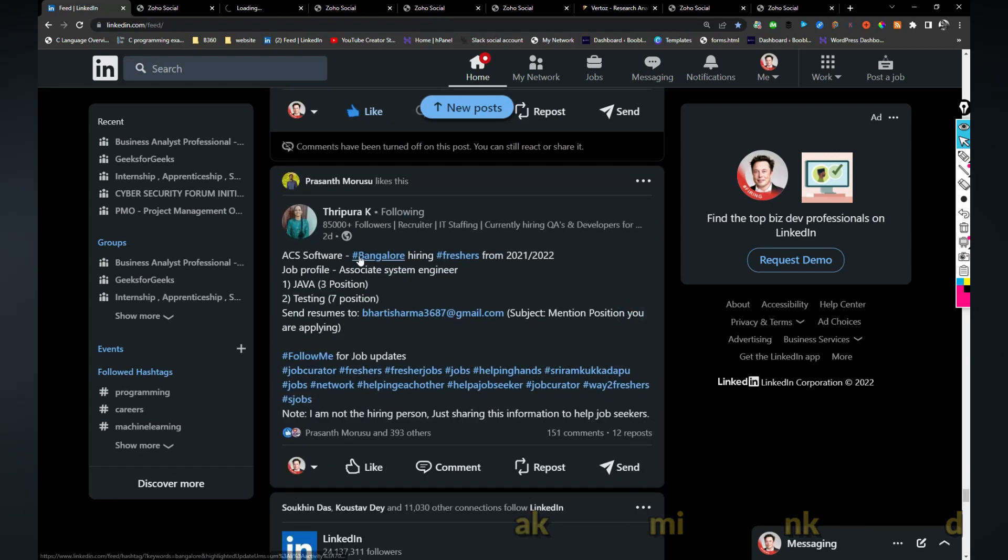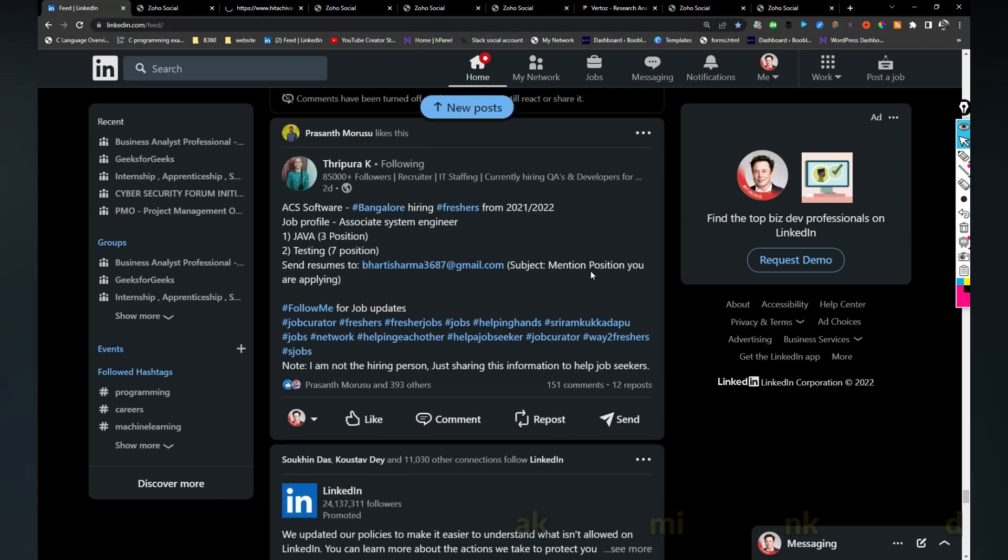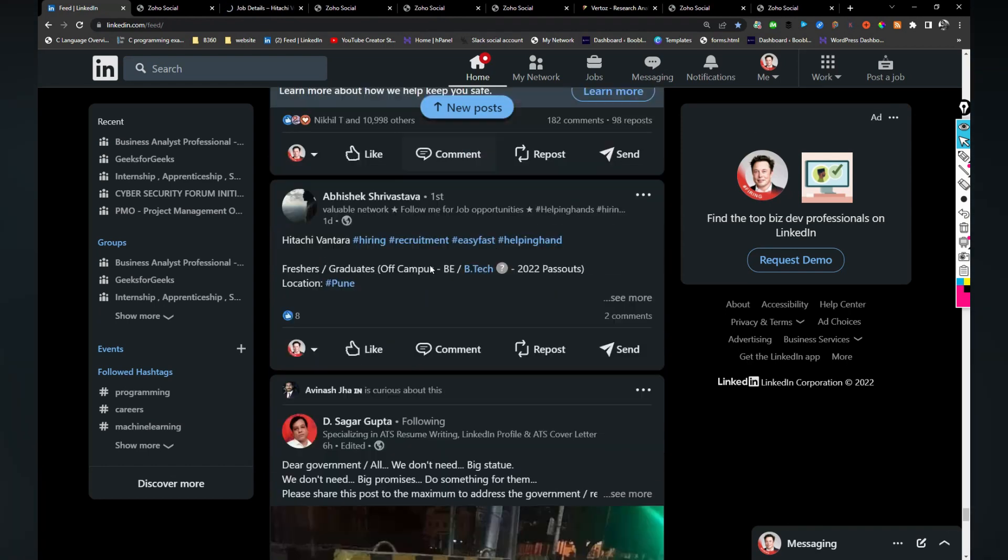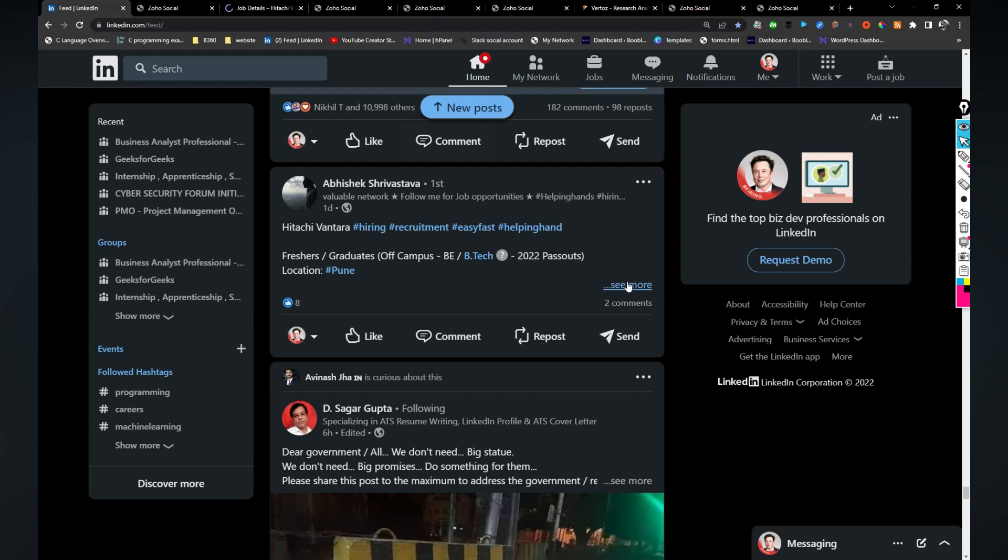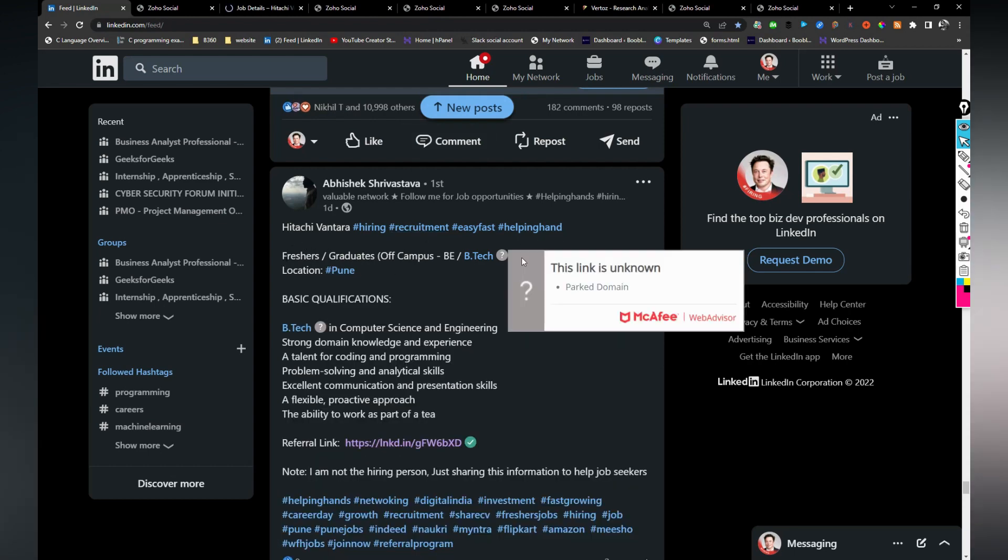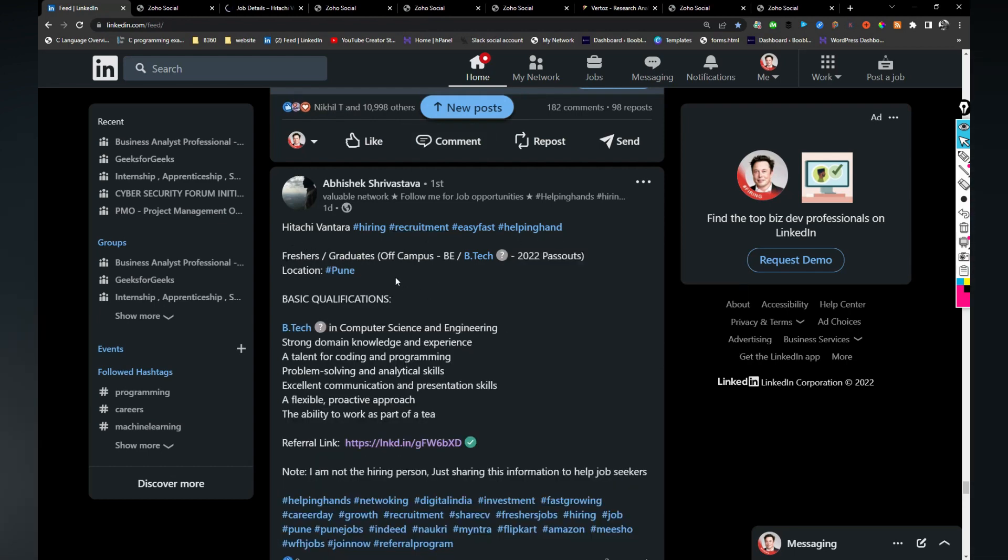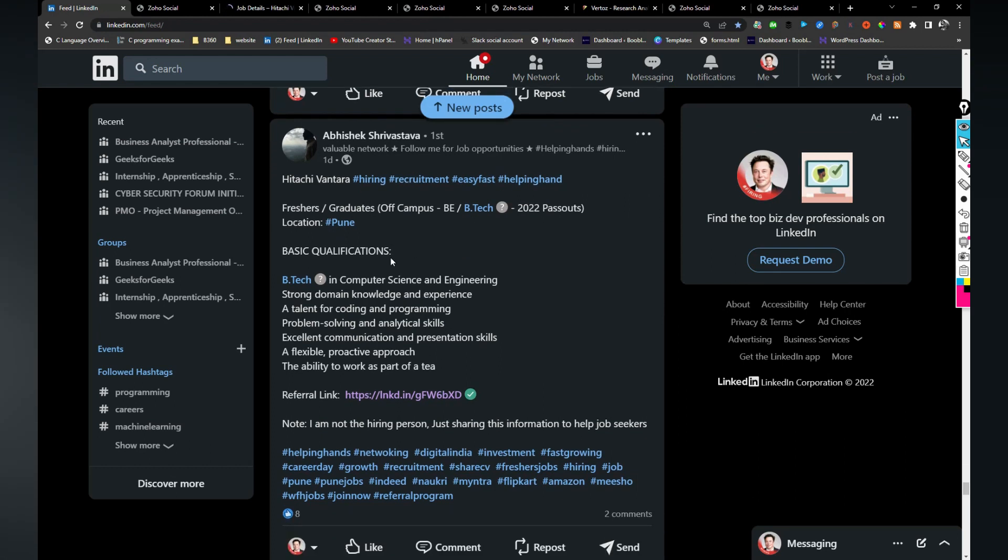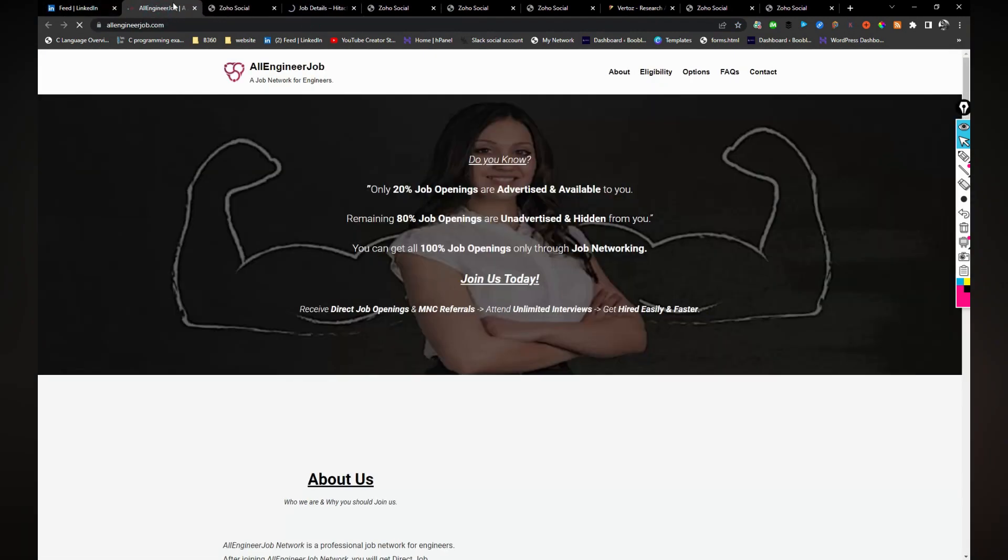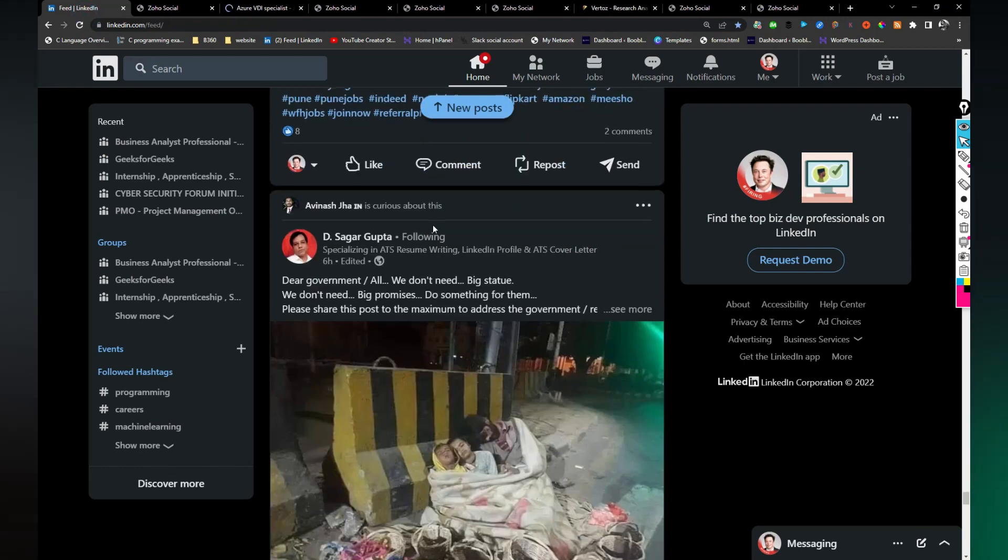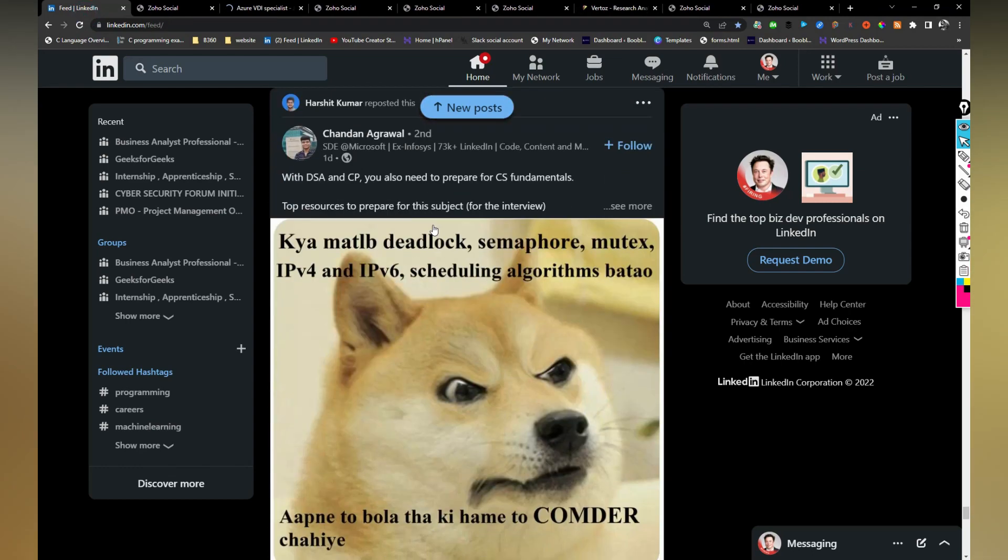ACS is hiring for freshers. If you are interested you can share your resume but I'm not sure if this is genuine or not so I'm just ignoring. Hitachi Vantara is hiring for freshers and graduates. If you are interested you can share your resume with this, I'm sorry, you can apply through this link. Sorry, this is all engineering, I'm just ignoring it.